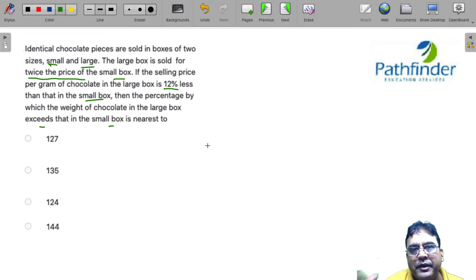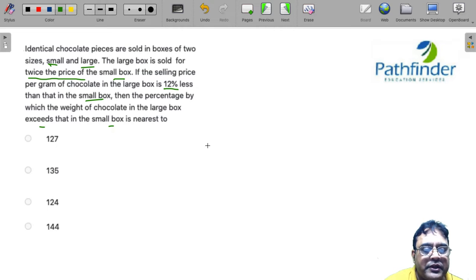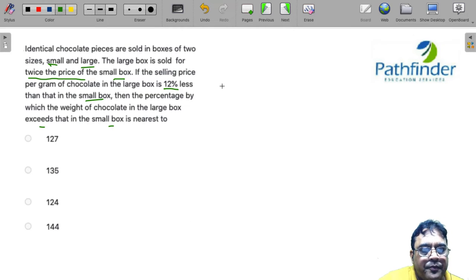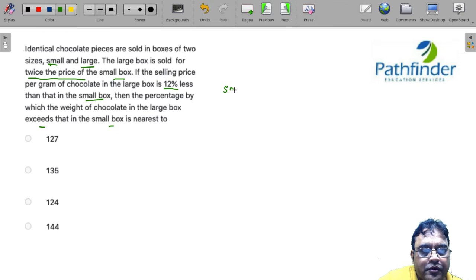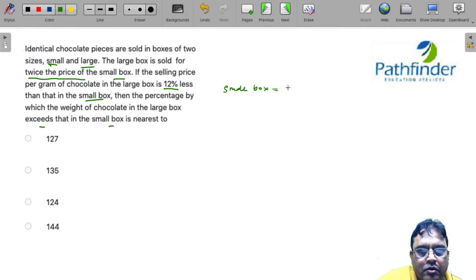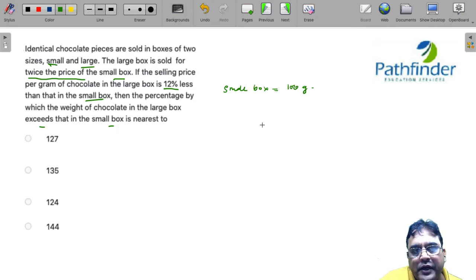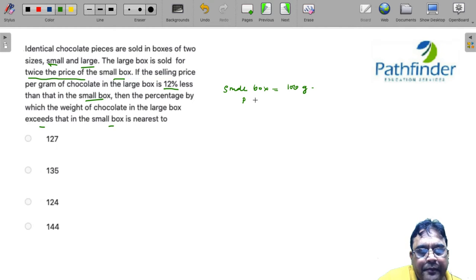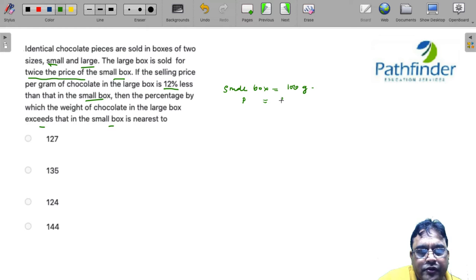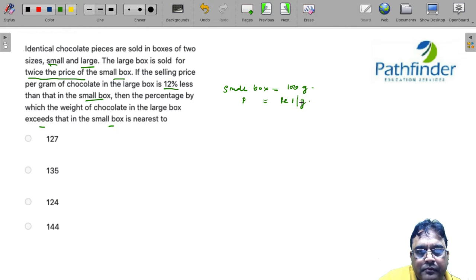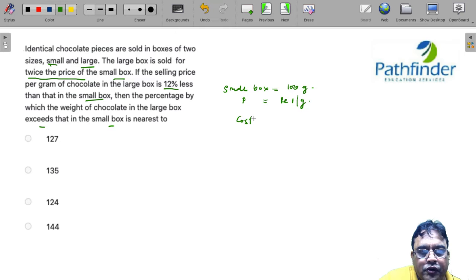this question by making some suitable assumptions. Now let us assume that the small box has 100 grams of chocolate and the price of chocolate in the small box is rupees 1 per gram. So what is the cost of the small box?